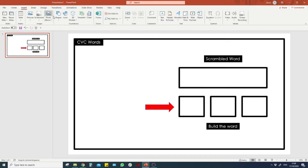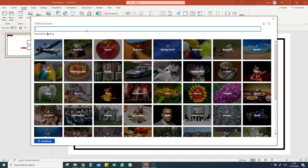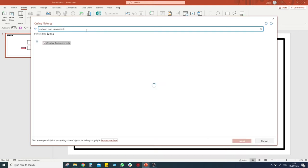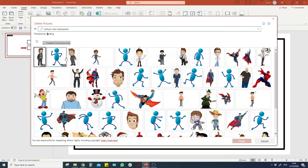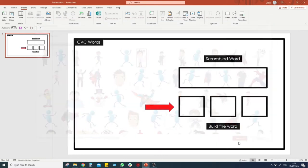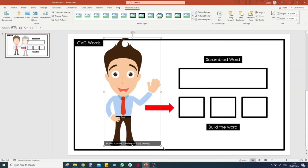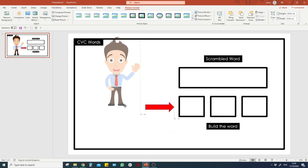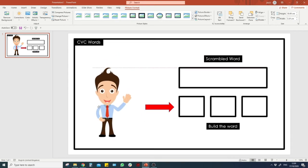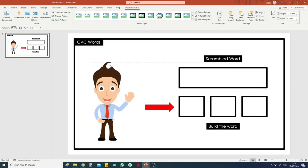Now it's time to insert an image. Go to Insert, Pictures, Online Pictures. Search for something like 'cartoon man transparent' — transparent just means there's no background behind the image, which helps when moving it around. This one here I know is transparent. Drag the corner to resize it and position it in the middle of the slide.